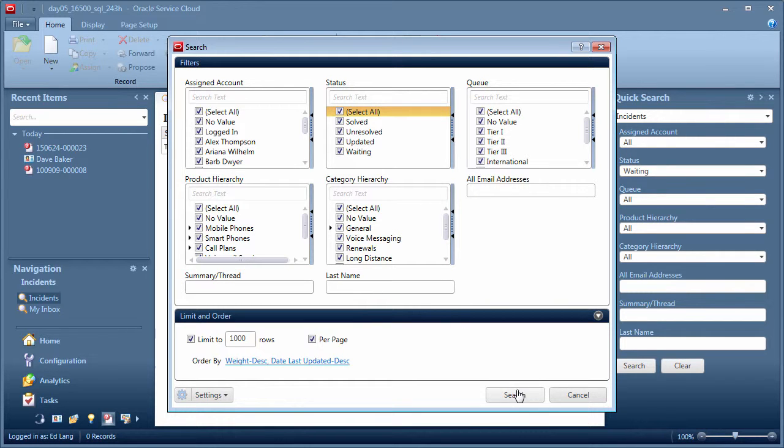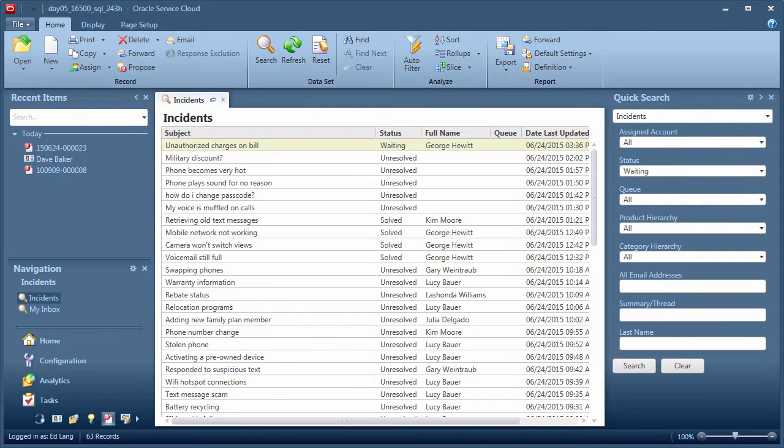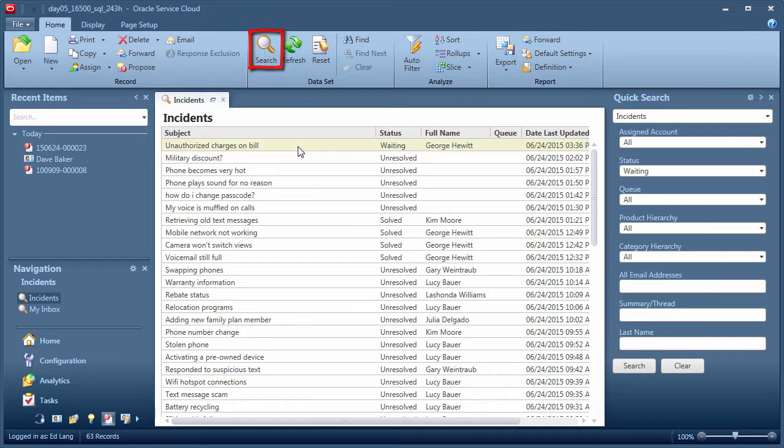If you are not satisfied with the search results, click the search icon in the ribbon to open the filter window again.